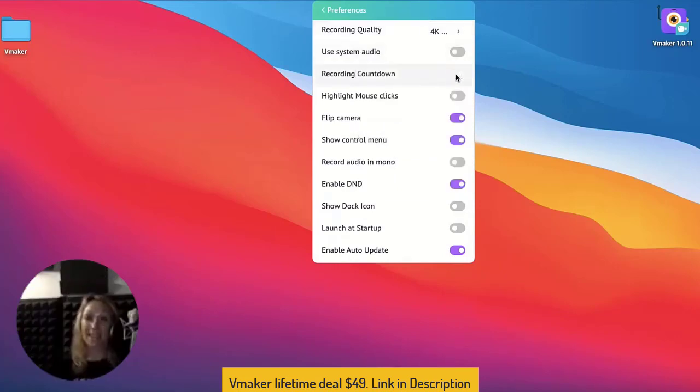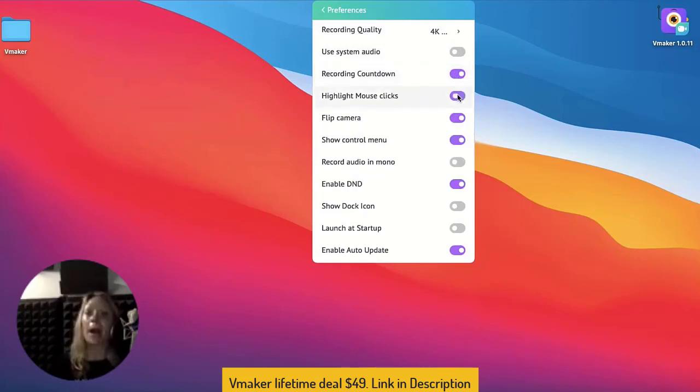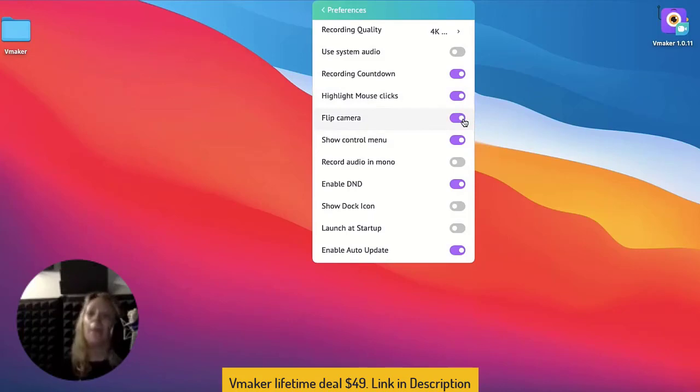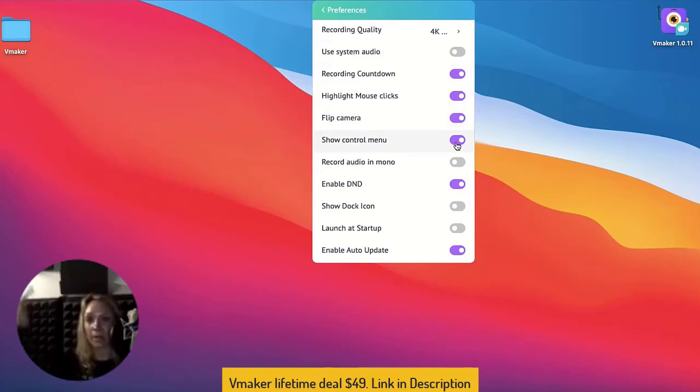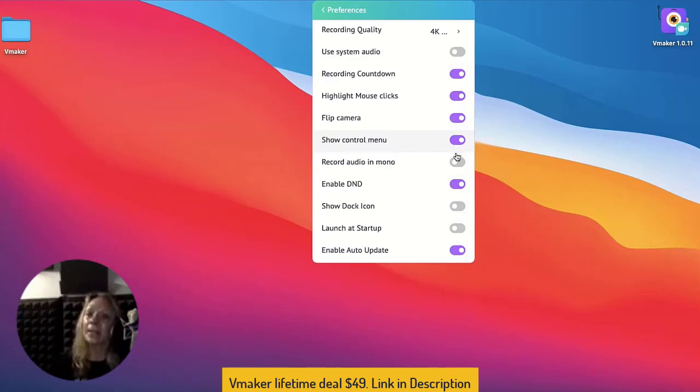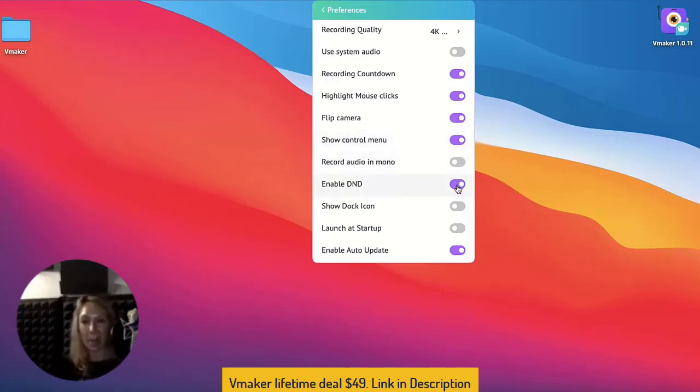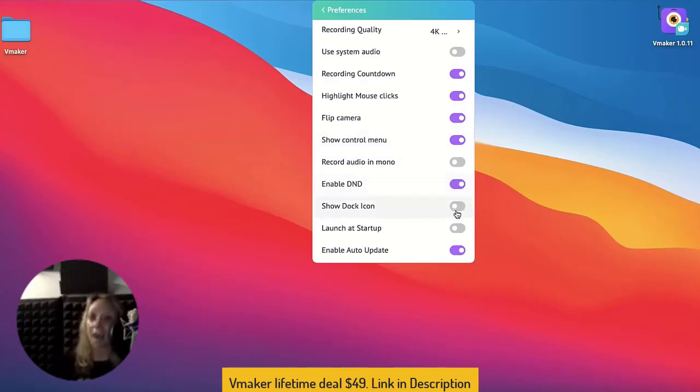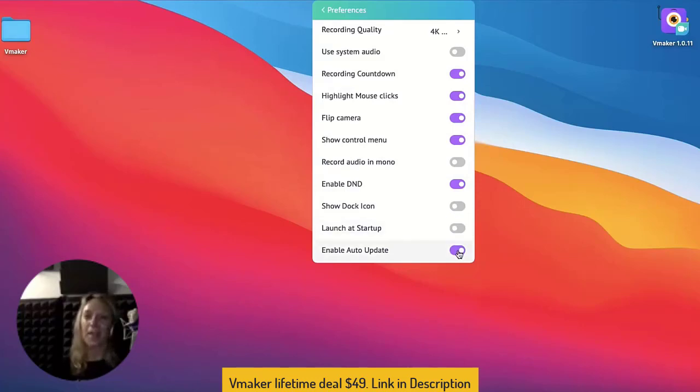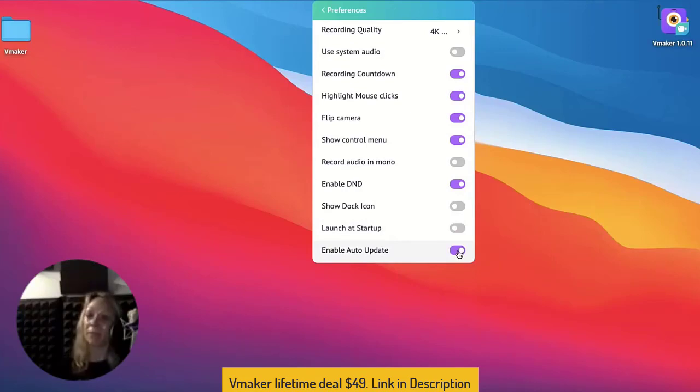Enable the countdown timer to get a heads up before recording. Highlight mouse clicks, a premium feature, pops a bubble over the mouse whenever there's a mouse click. Enabling flip camera would help you toggle between mirror imaging and inverted mirror. By enabling the Show Control menu, you can view the Pause, Mute and Cancel options on the left side of the screen when you record the video. Enable the next option to record in mono or to cancel background noises. Enabling DND would prevent any notifications from popping up while recording, be it email pop-ups or any other alerts that you have set. Enable dock icon to view vMaker app in the system tray. And allow launching vMaker at startup if you want to log in faster. We recommend you have auto update enabled since vMaker is an evolving app and frequent updates are planned to enhance your experience.